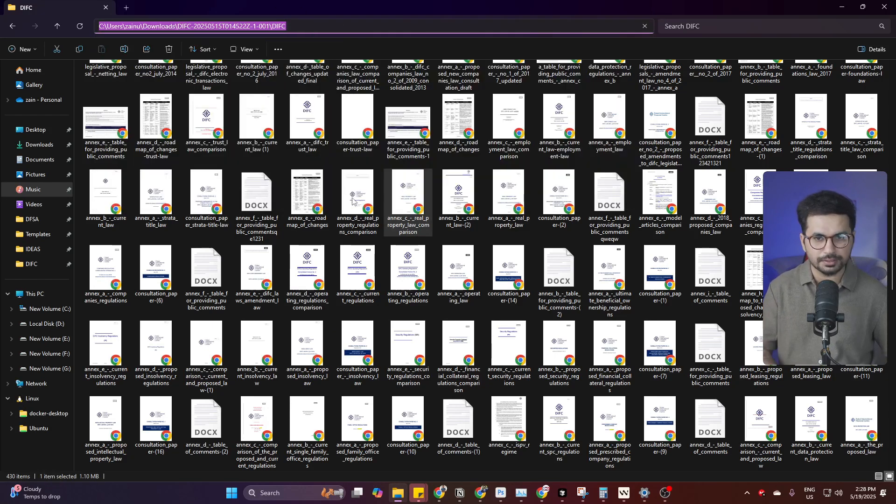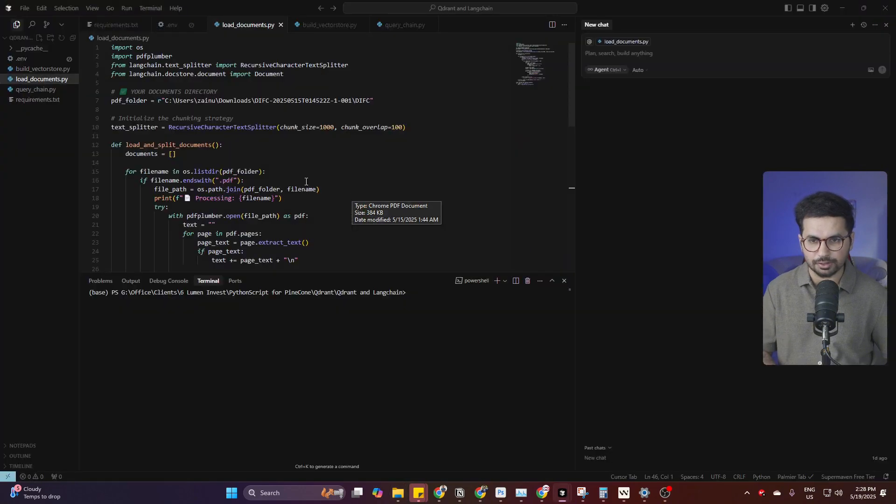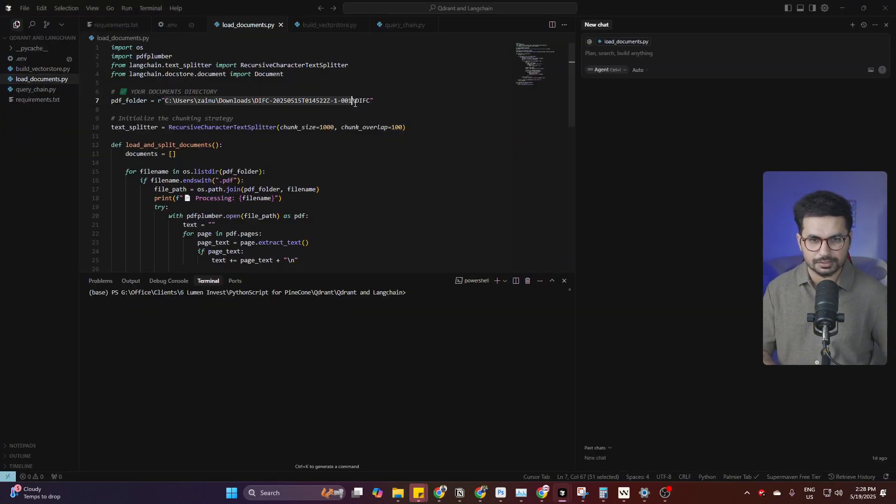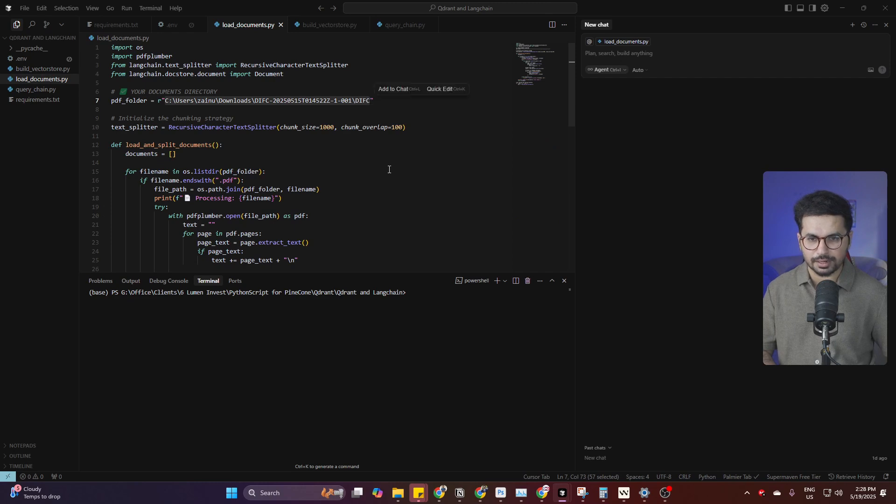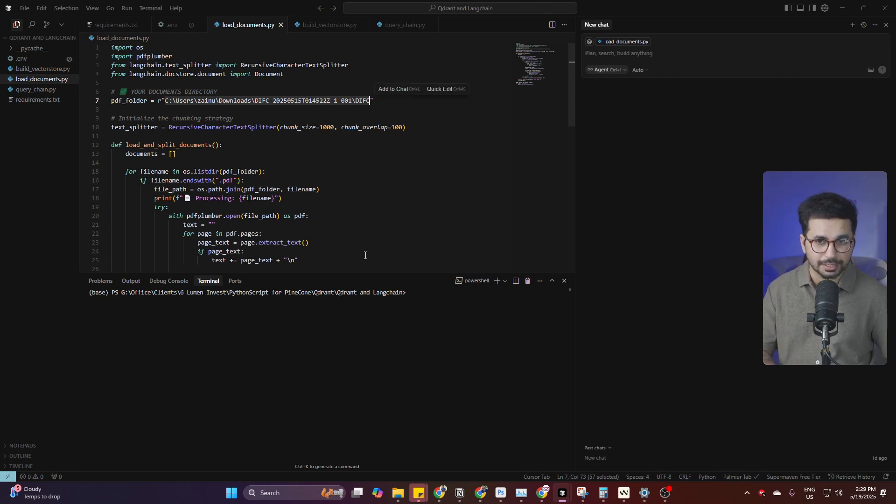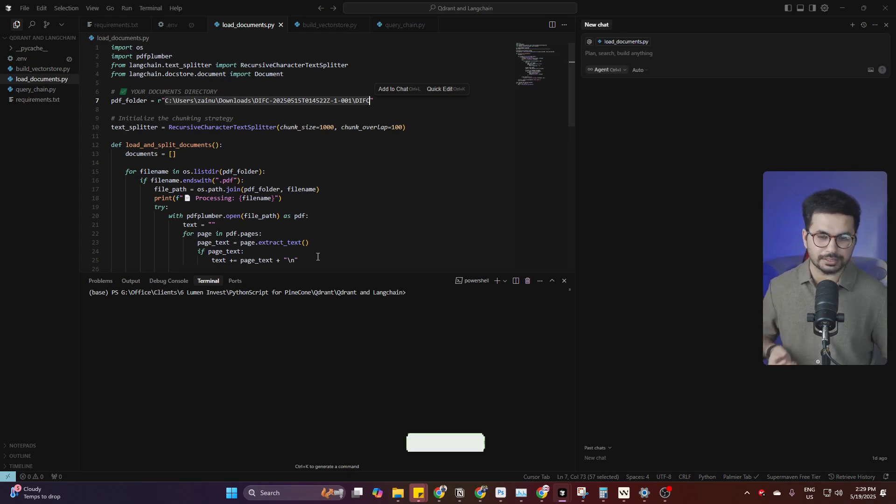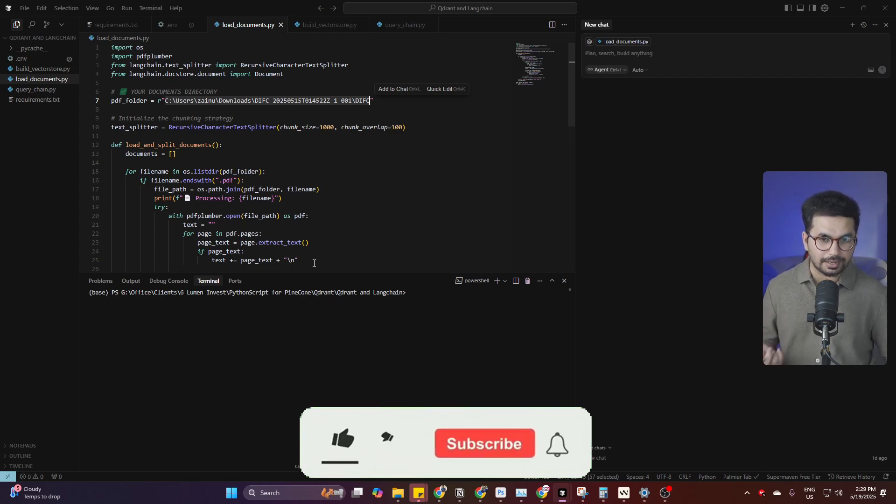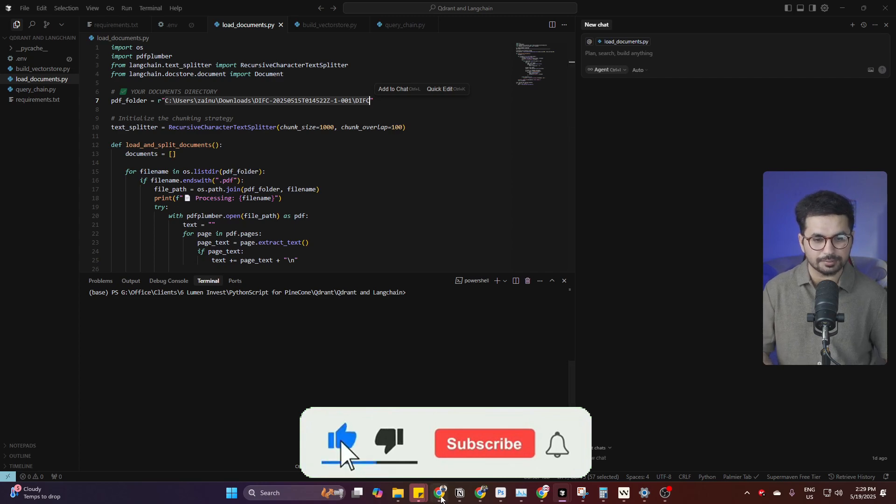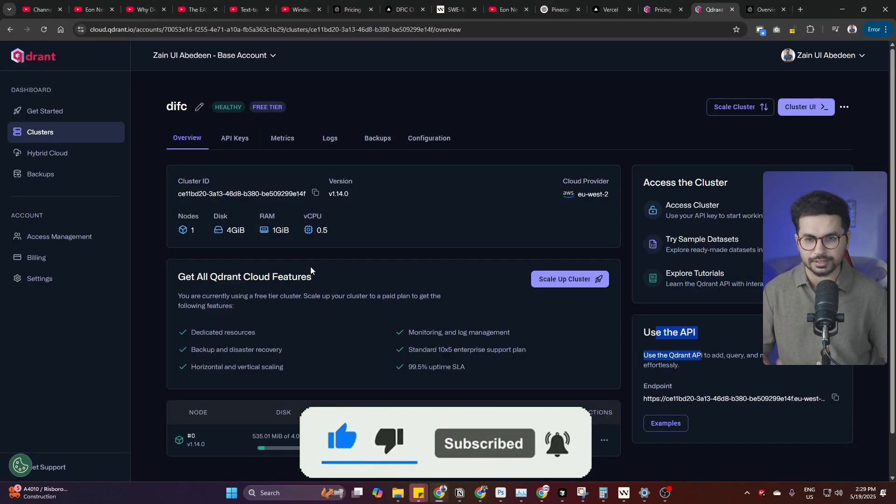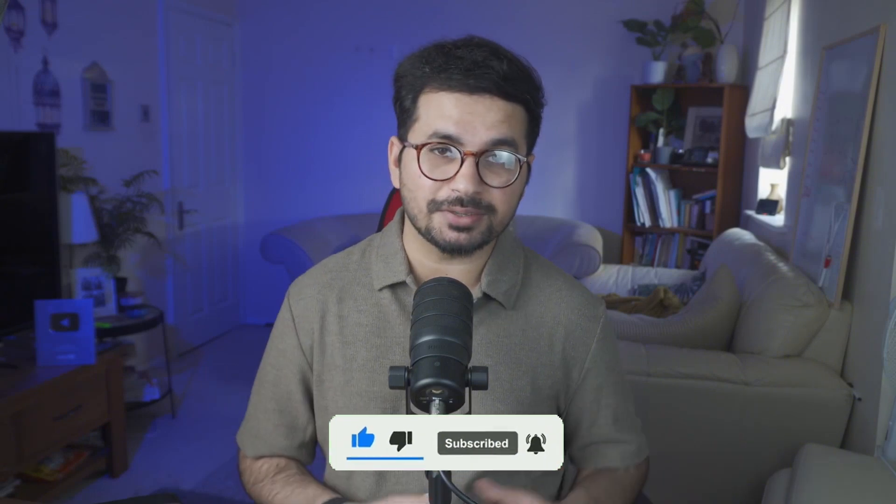Once everything is ready, just provide a link of your directory where your files are located, where your folder is. Simply copy that and then paste that inside this load_documents.py. In here, just provide your folder URL and that's it. Then you can simply run your script and it might take maybe half an hour or maybe an hour based on the total file size that you have. After that, it will automatically upload your entire data inside Qdrant.